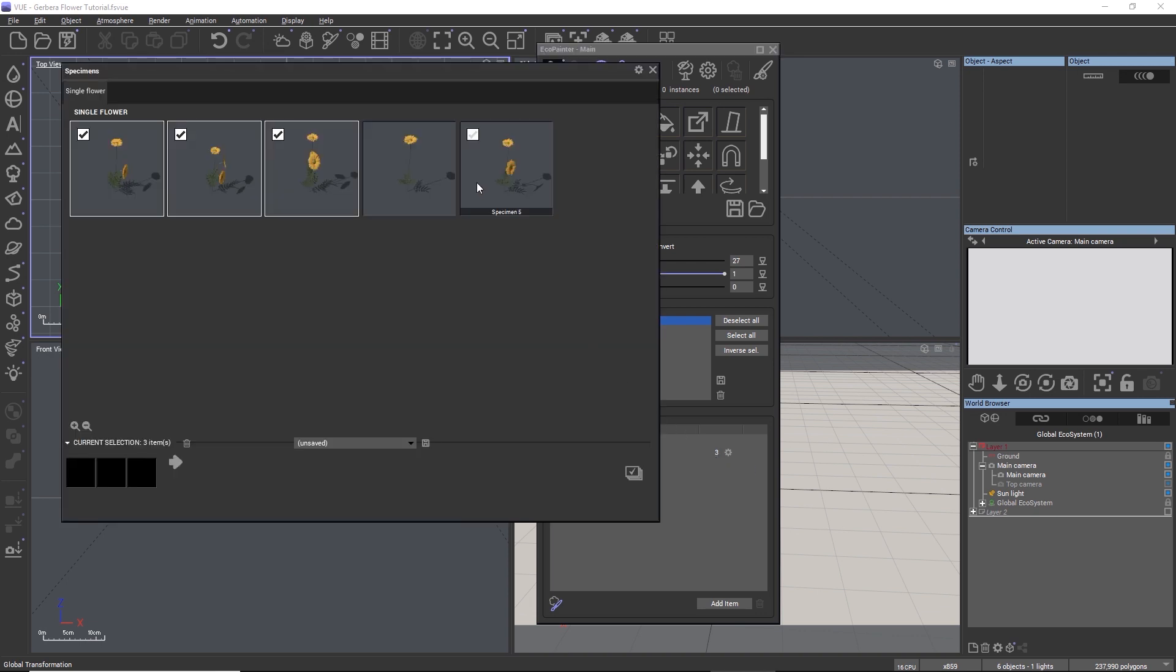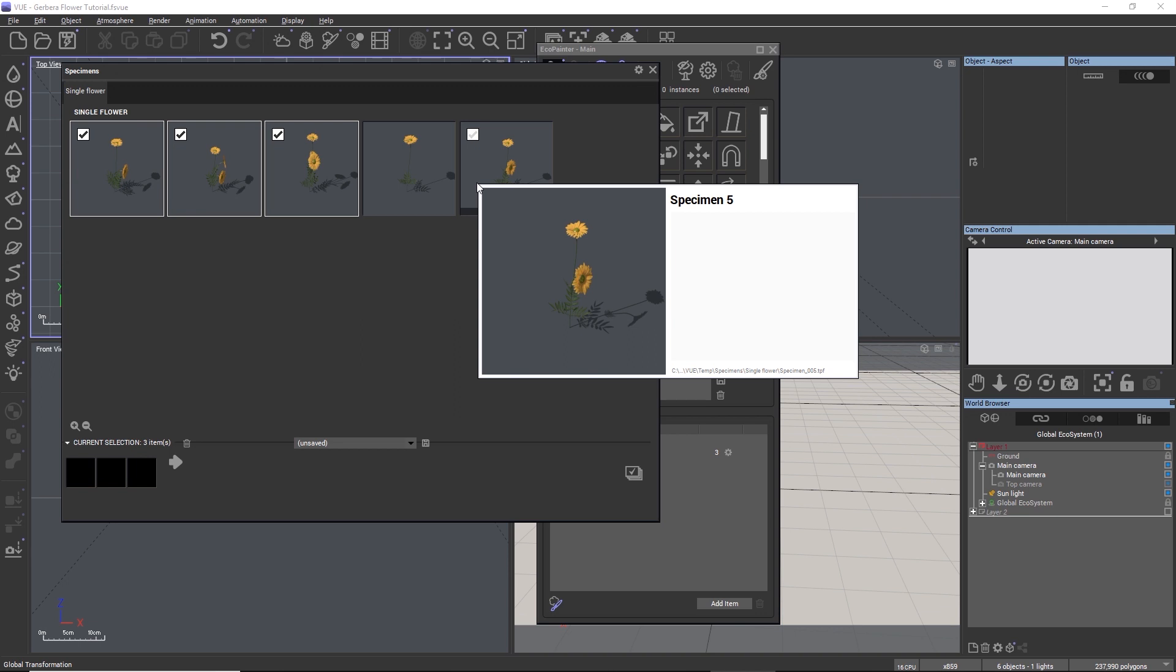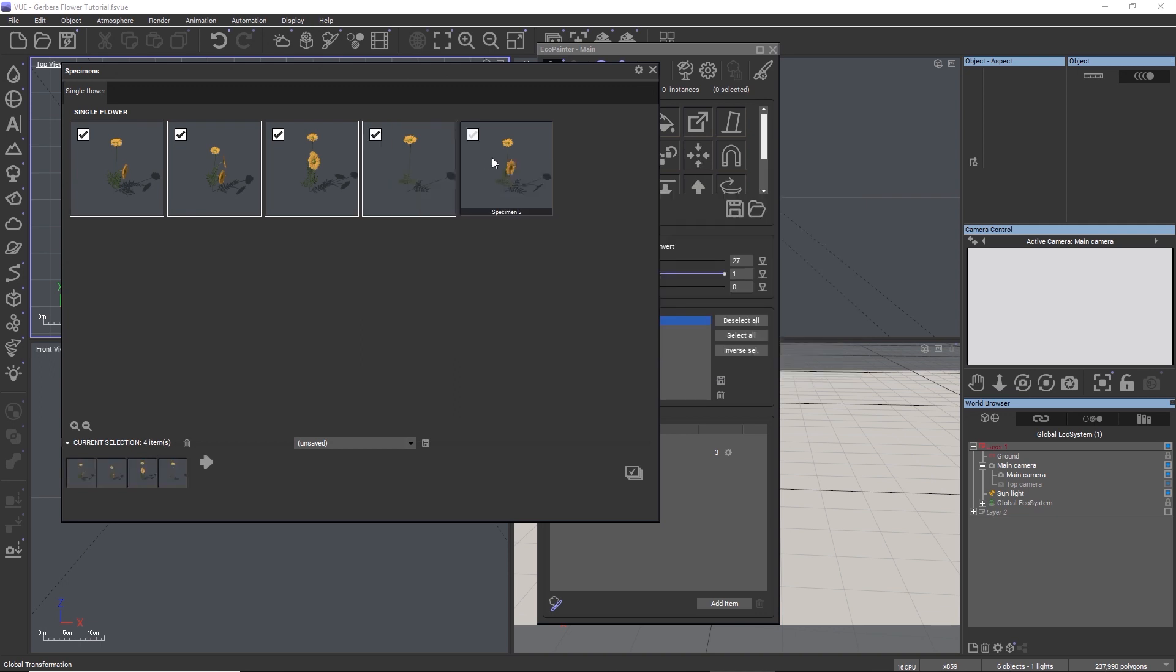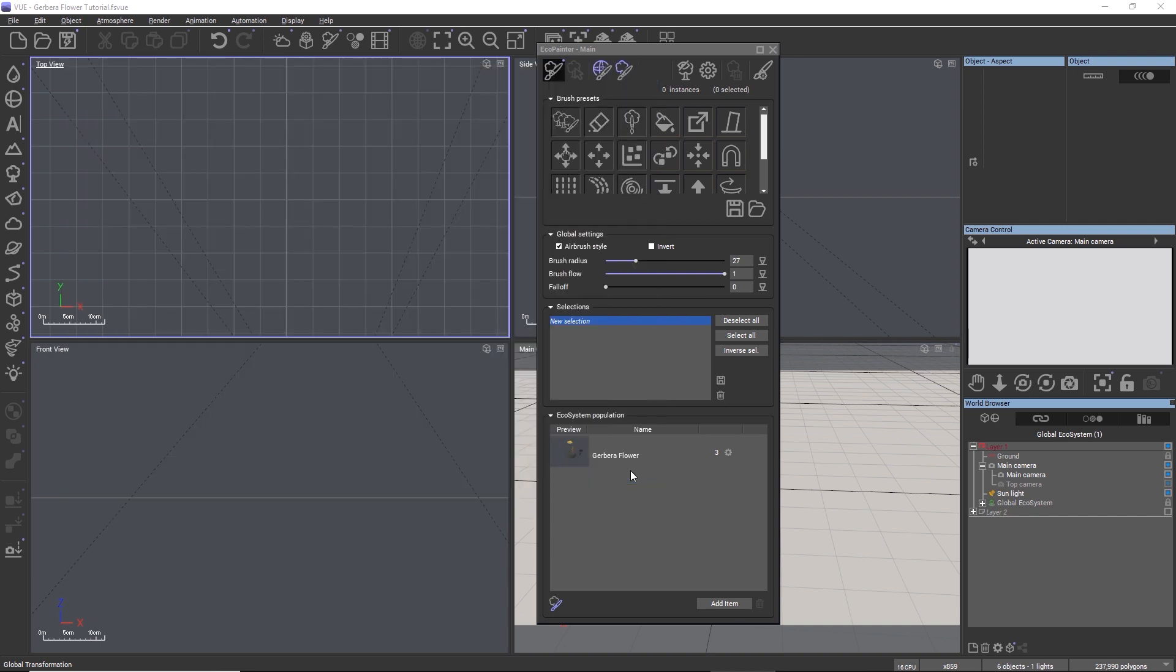Once Vue has loaded the plant into the eco, we can choose the number of variations by clicking here. Because we created preset variations for this preset, Vue presents us with all the flagged variations that we saved in the plant. We can select as many variations as we want, and they will be loaded into the ecosystem.